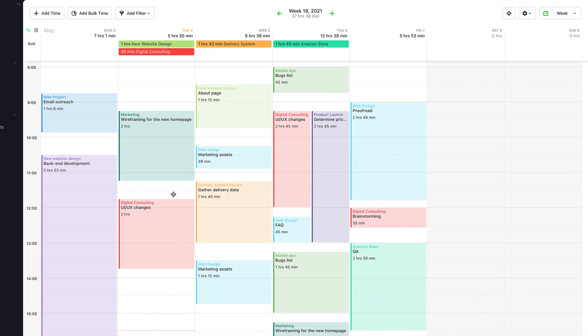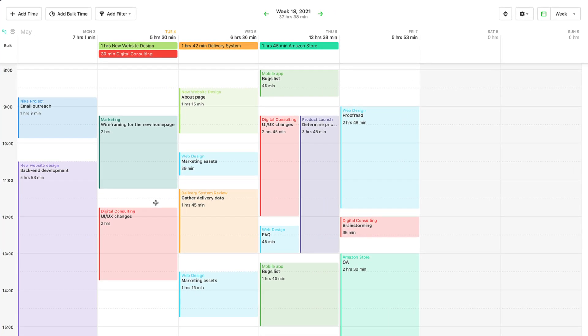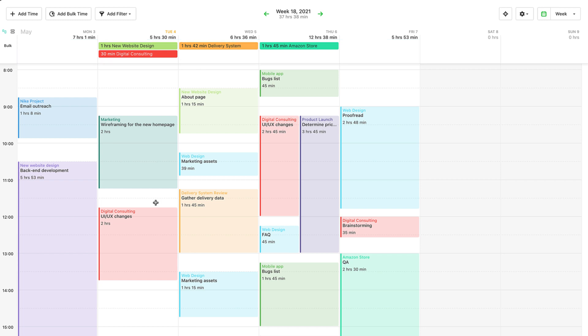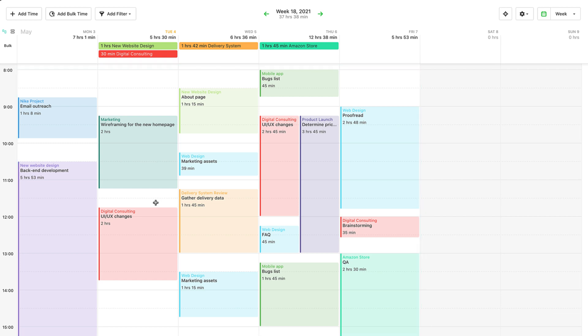The timesheets area is quite simple. It resembles a calendar that displays past time, with bulk time entries at the top—those are time entries for a particular day without start and end dates—and those with a timestamp on the calendar timeline.